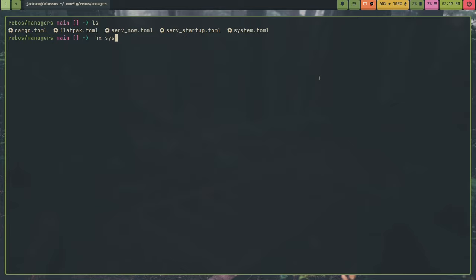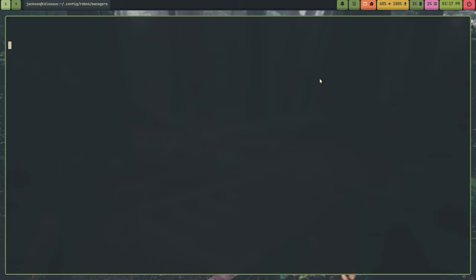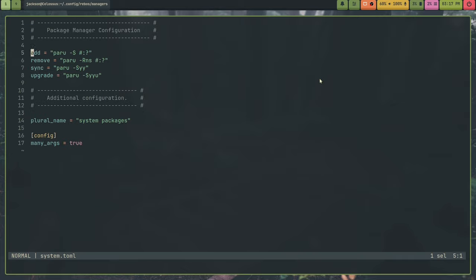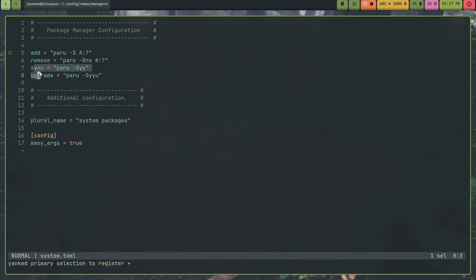Inside of system.toml, I have add, which the install field was renamed to add in Rebos 3.0. This was to generalize things, so they're no longer package managers, they're just managers. And this is so you can add systemd services and stuff to these managers. So, add, remove, sync, upgrade.